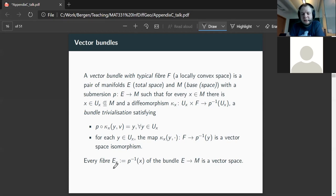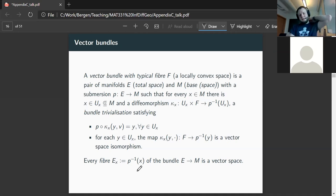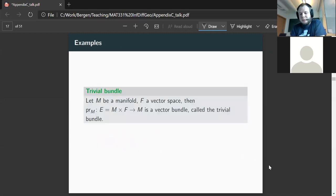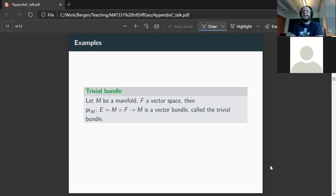As a bit of notation, we write E_X as the pre-image of X under the submersion. This is the fiber, and it carries a canonical locally convex vector space structure by definition. Now, if we have a manifold and a locally convex space F, we can form the trivial bundle: we take the manifold times the vector space and the projection onto the first component. This is the trivial bundle.